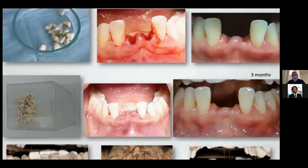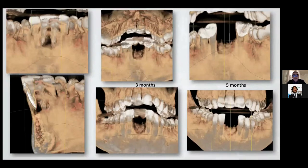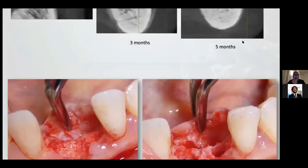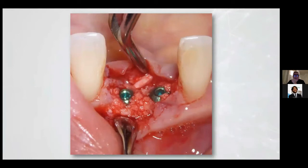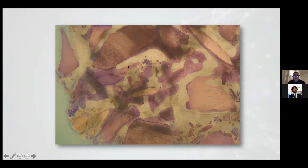This is the regeneration surgery. The histological result is very interesting: dentine is completely surrounded by new bone. This is the new bone, this is osteocyte, and in yellow is the NML. The NML is completely surrounded by new bone.